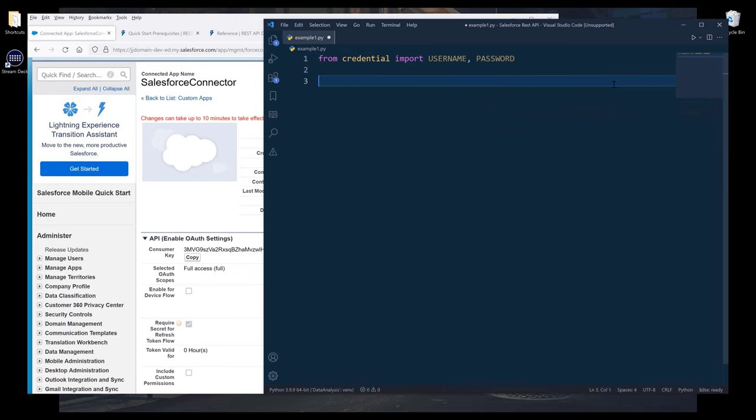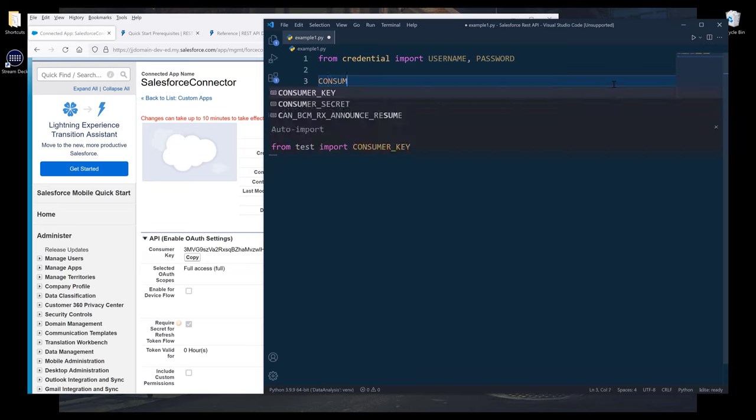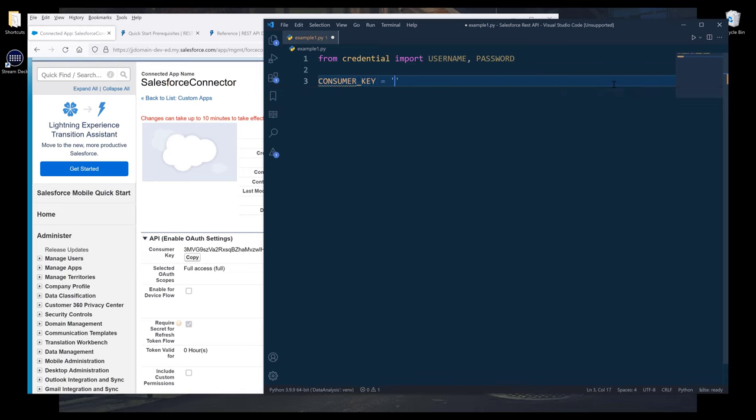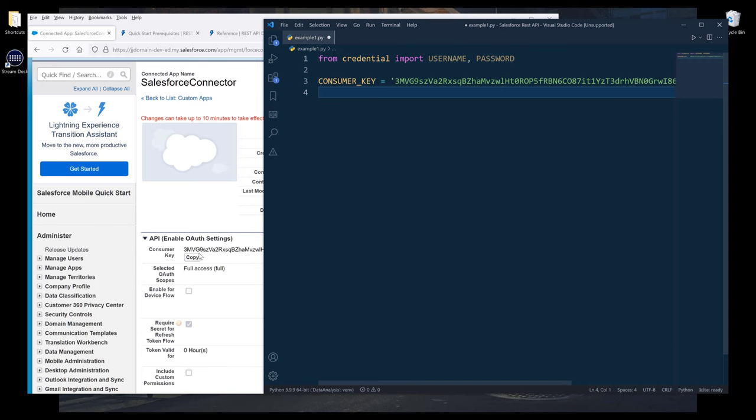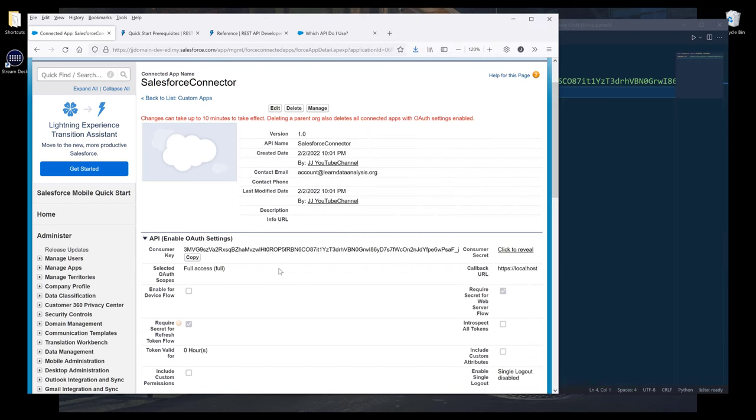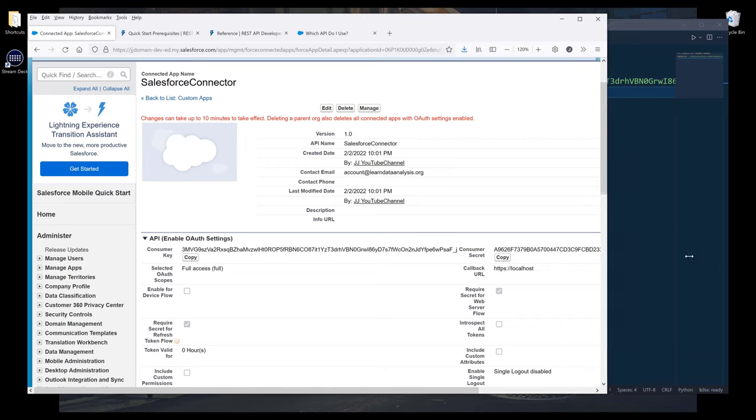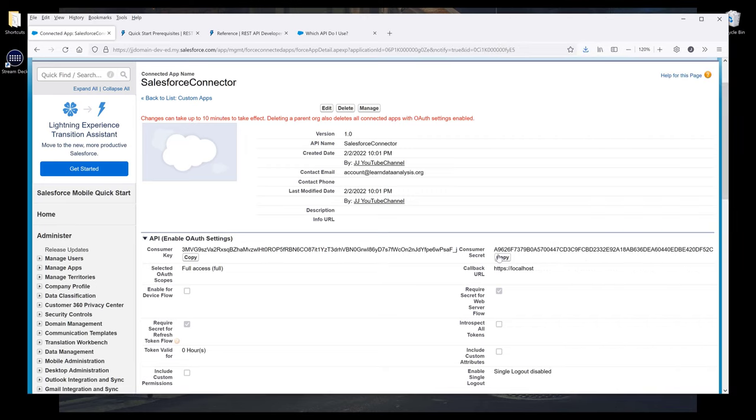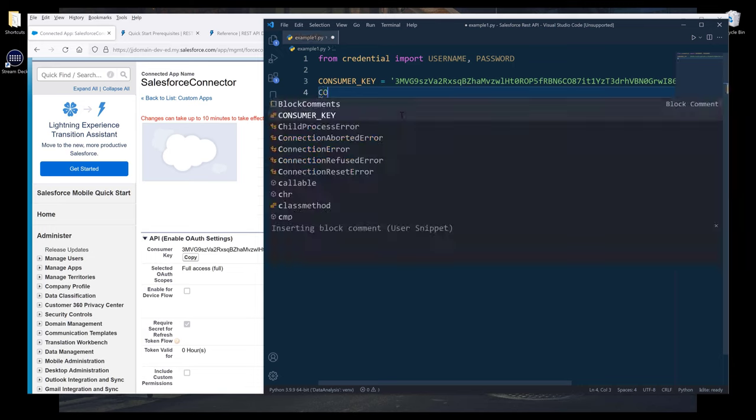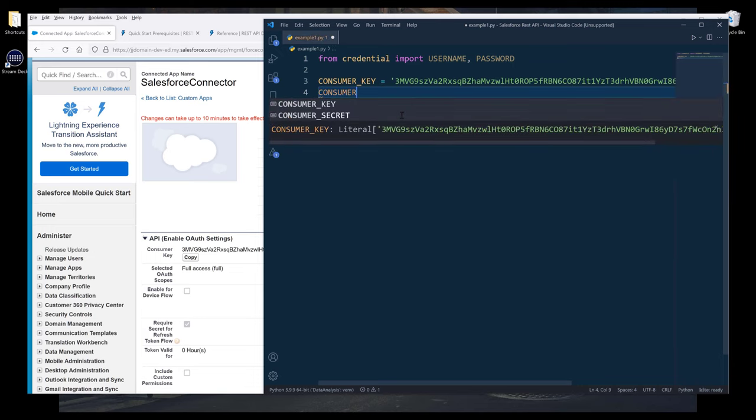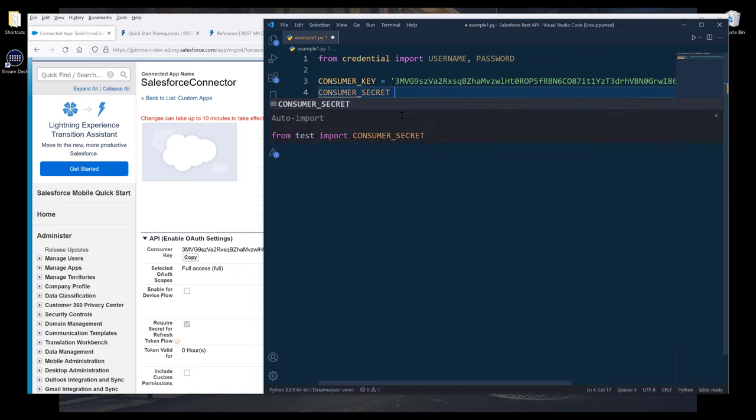In my Python script, I'm going to create two variables. This one's going to be consumer key. Then I want to reveal the secret. Let me make the window look bigger. I'll copy the secret and assign the secret to a variable called consumer secret.